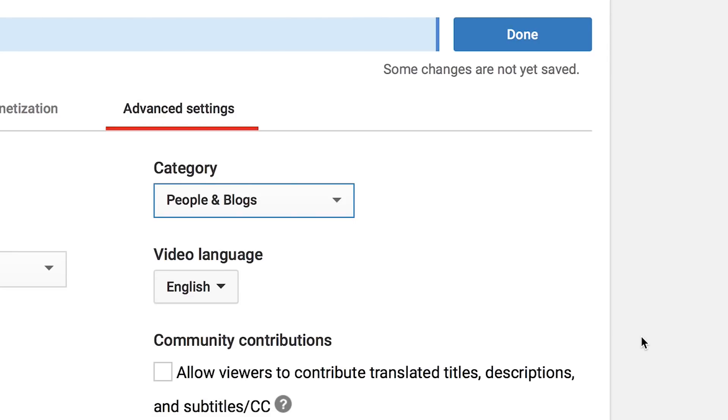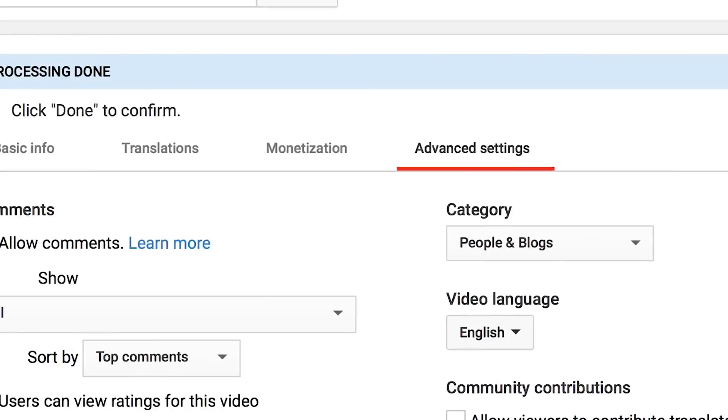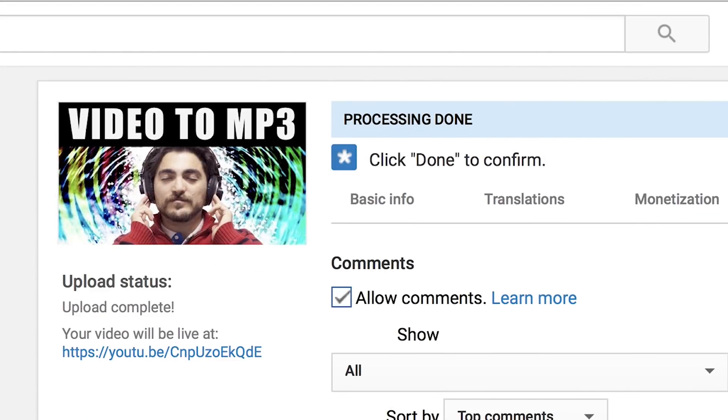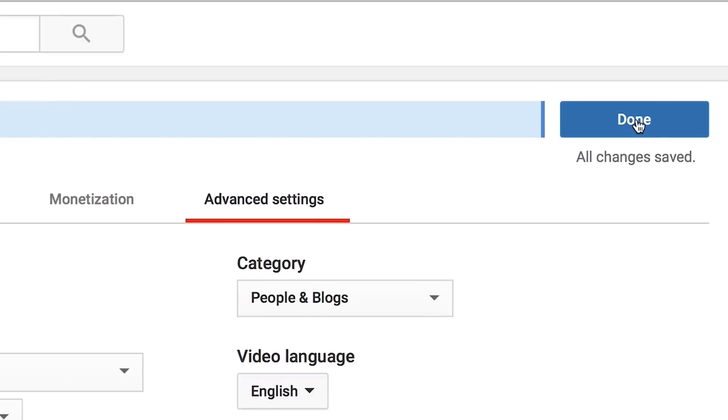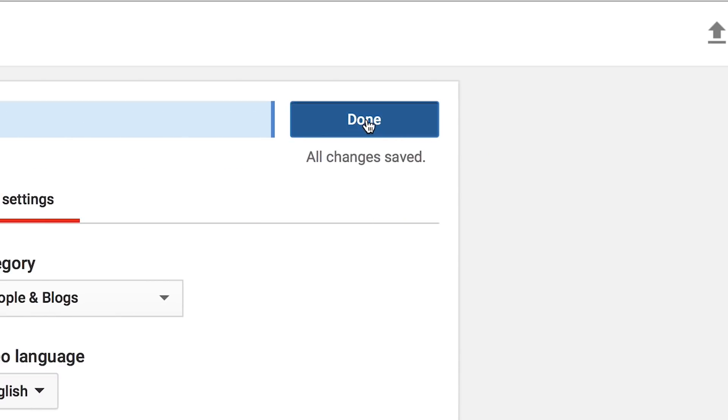Now that you've finished putting your settings, check the bar at the top. When it's done, it'll say Processing Done. You are now ready to publish your video.